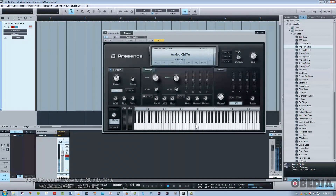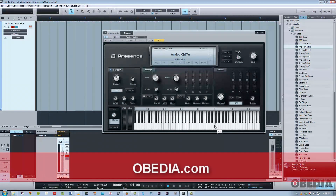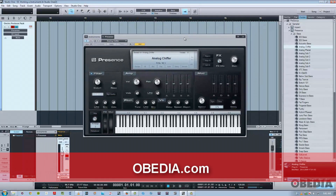One of the great things about Studio One is that it's a great music creation and composition tool, as well as being a full-fledged recording program. Hope you guys understand a little bit more about working with instruments in Studio One. Thanks for stopping by.